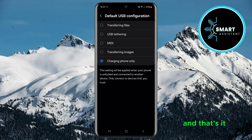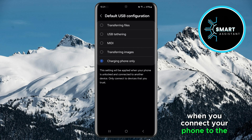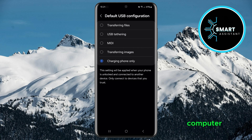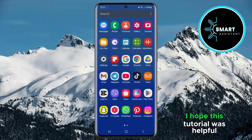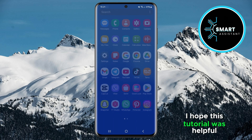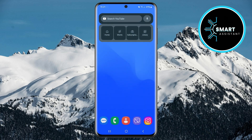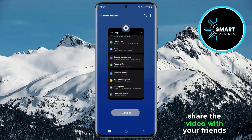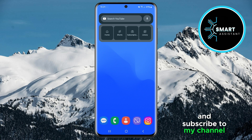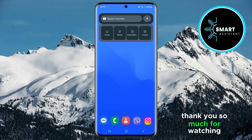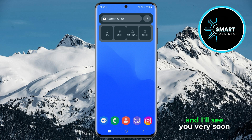And that's it. When you connect your phone to the computer, it will automatically use the selected mode. I hope this tutorial was helpful. If it was, please leave a like, share the video with your friends, and subscribe to my channel. Thank you so much for watching, and I'll see you very soon.